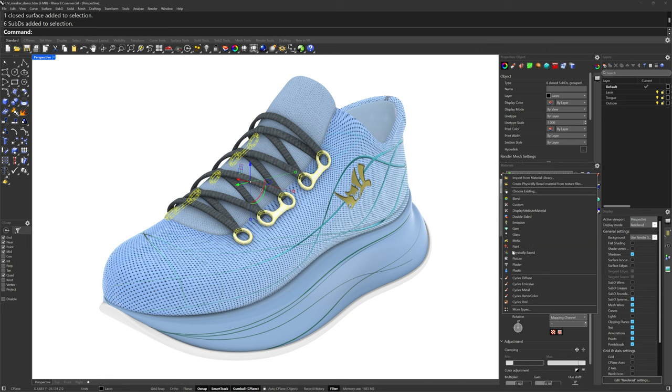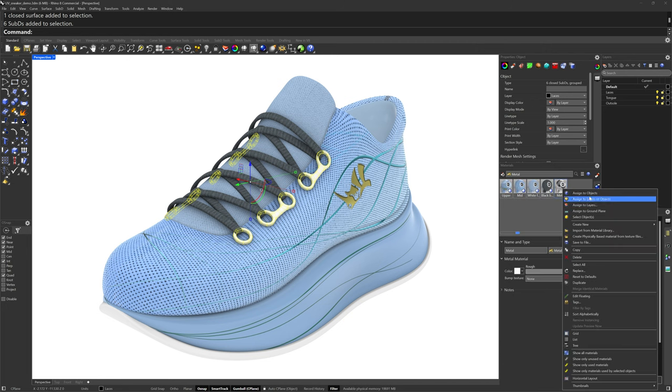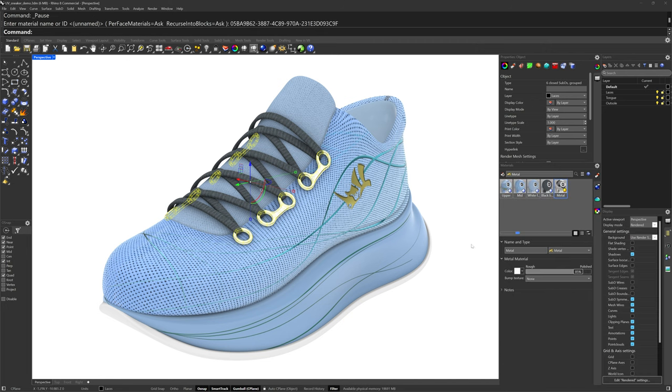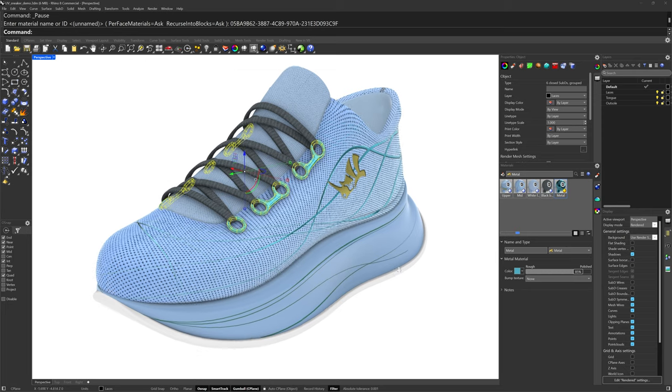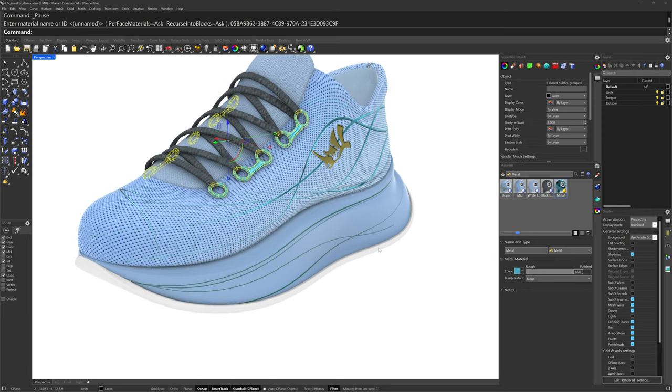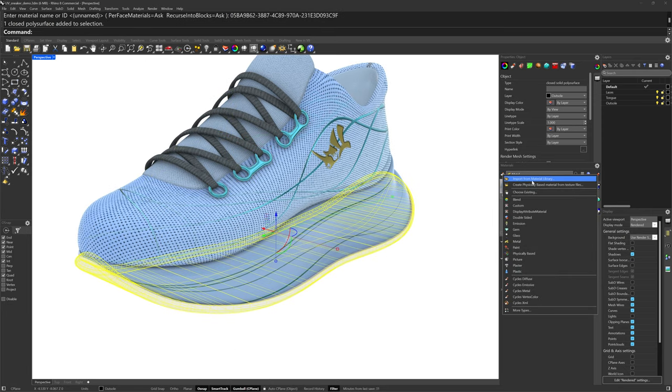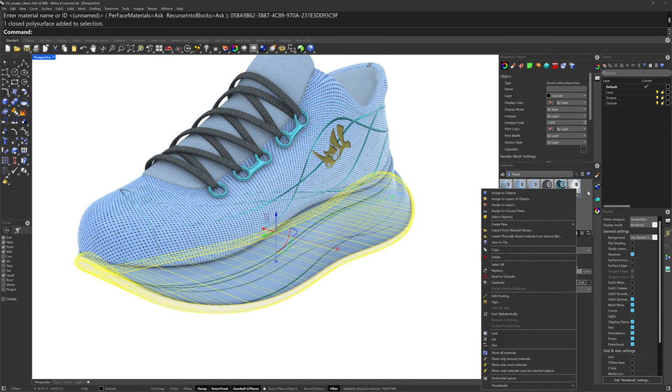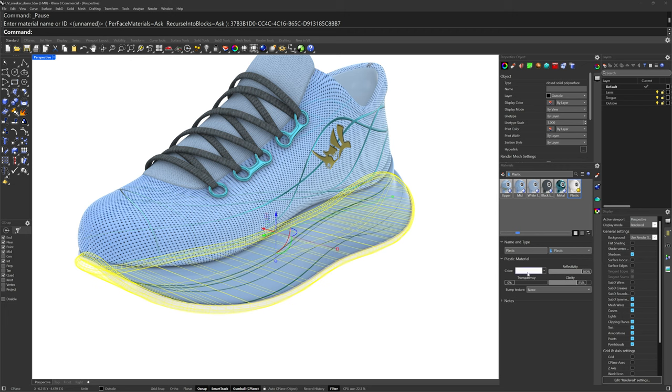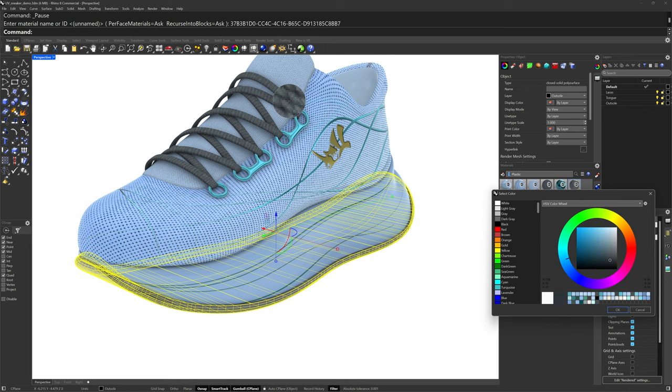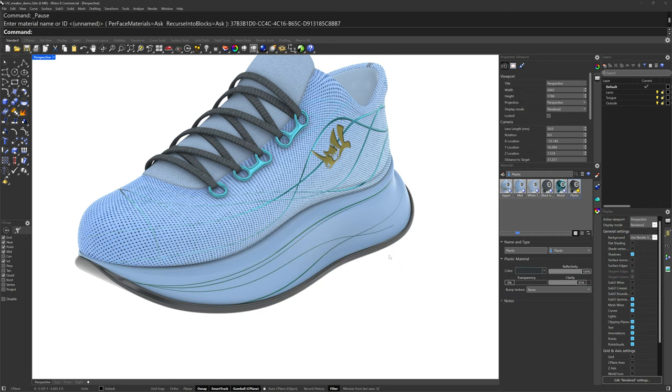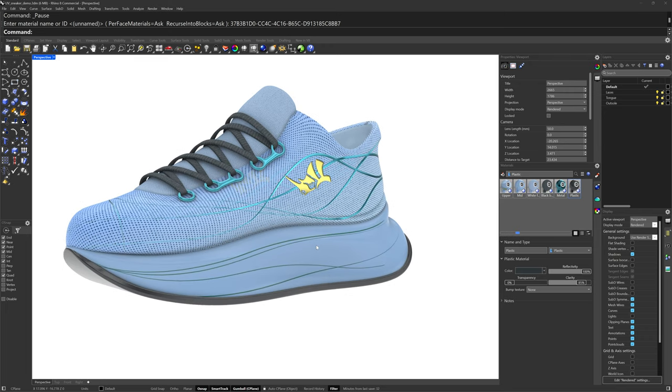I'll make a metal material for the eyelet pieces and let's pick up a color off of this teal. There we go. And for this outsole piece, just to finish off, I'll make a plastic, assign it through the right click menu and get a color off of this. And that's how you can use the UV editor in Rhino 8. Thanks for watching.